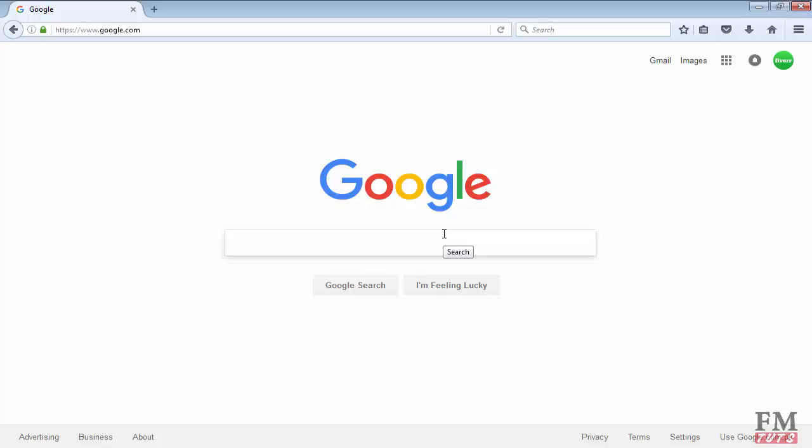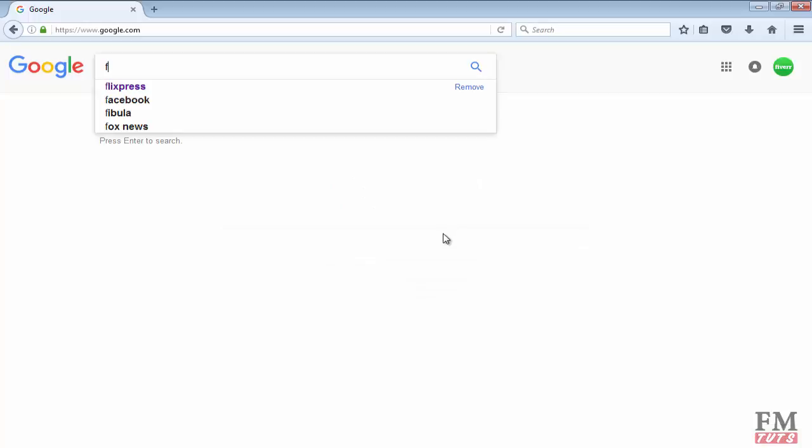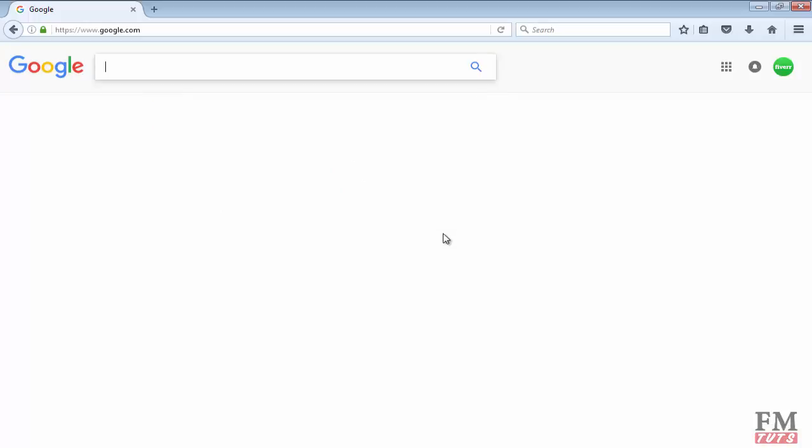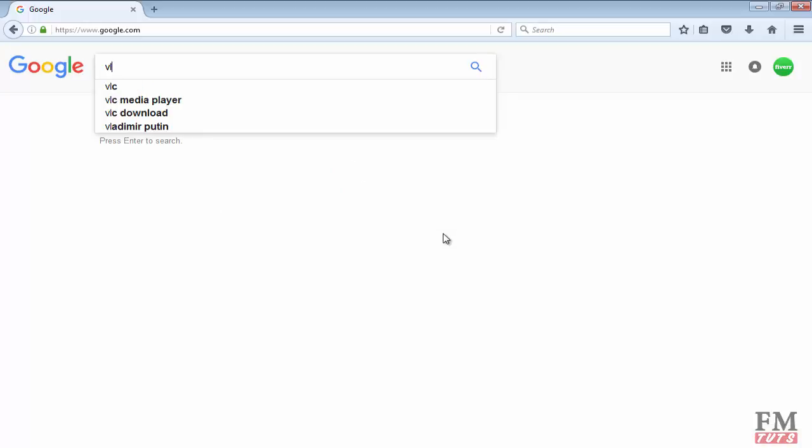First of all, you have to reach the downloading link - the source of files or anything which you want to download. For example, we will use VLC media player.